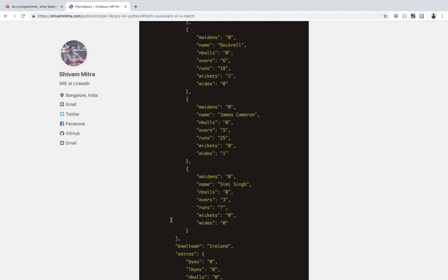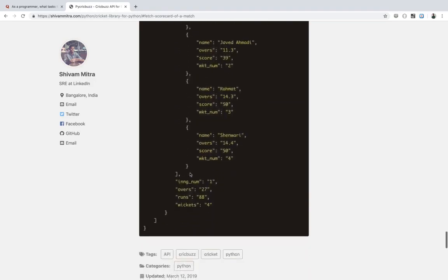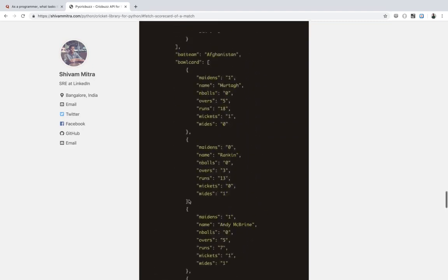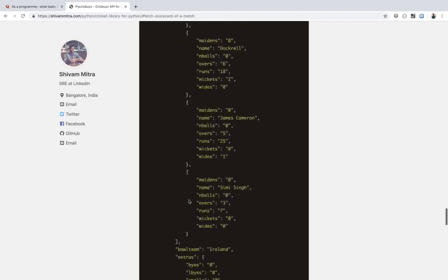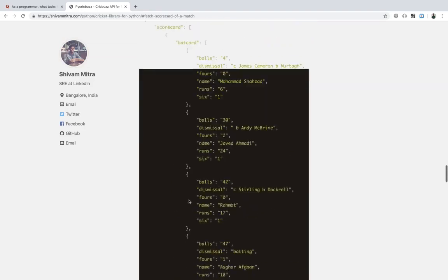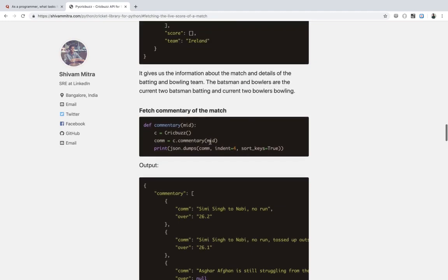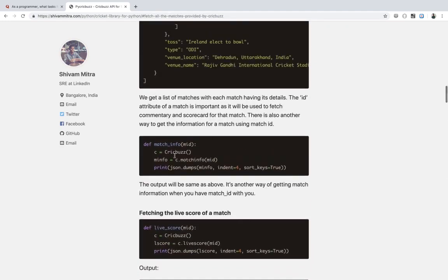For a Test match you get a four-innings scorecard; for ODI or T20 there will be a two-innings scorecard. You also get the fall of wickets, the inning number, how many overs, how many runs scored, and for each inning you get a batsman scorecard, a bowler scorecard, and the fall of wickets. The usage is very simple — around 10 to 12 lines of code to get commentary, scorecard, and everything.